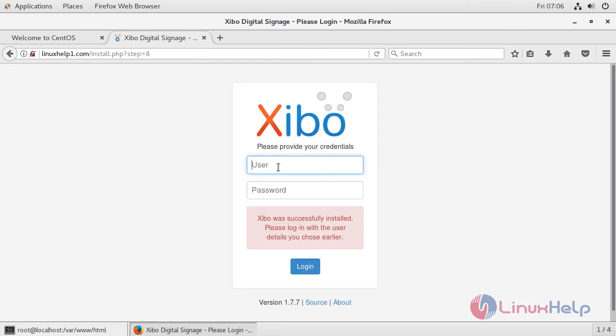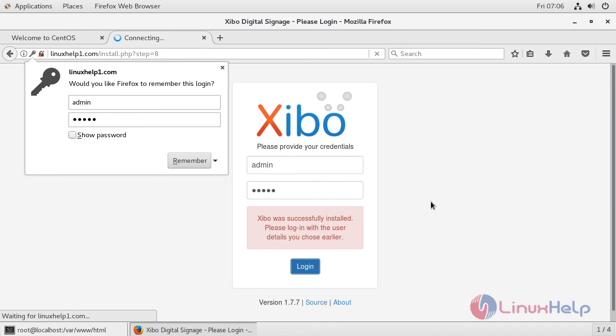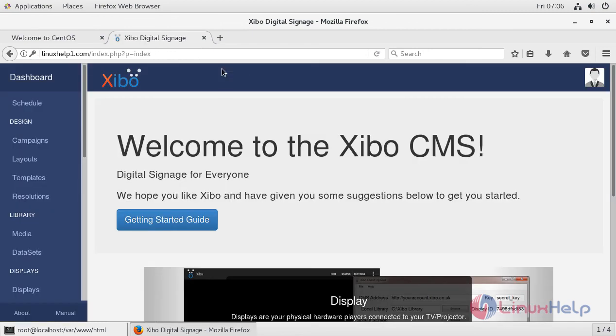This is the interface of SIBO, and now you can log in to the SIBO console using the username and password. This is the interface of SIBO.